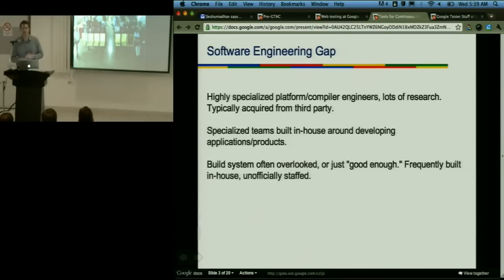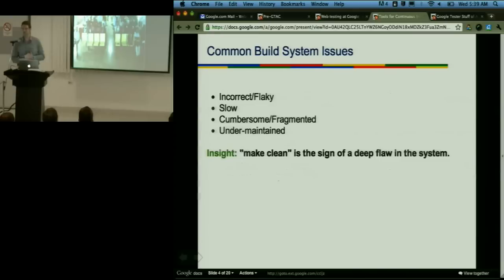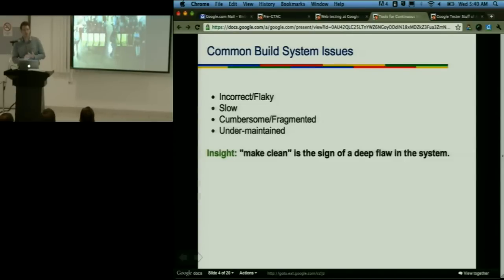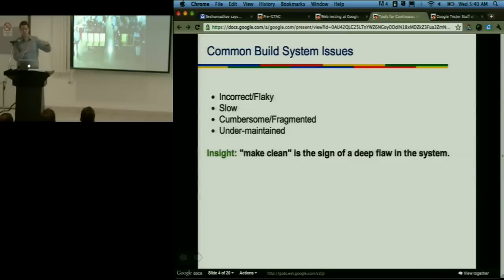There's so much more potential there. This often leads to things like incorrect and flaky builds, slow builds — spending a lot of time waiting for the build system — and having a cumbersome or fragmented build system. Once the code gets to a certain size, pieces start fragmenting off into different code silos, and there needs to be a process for integrating it all back together, which can become a very heavyweight process. And usually this is under-maintained overall.